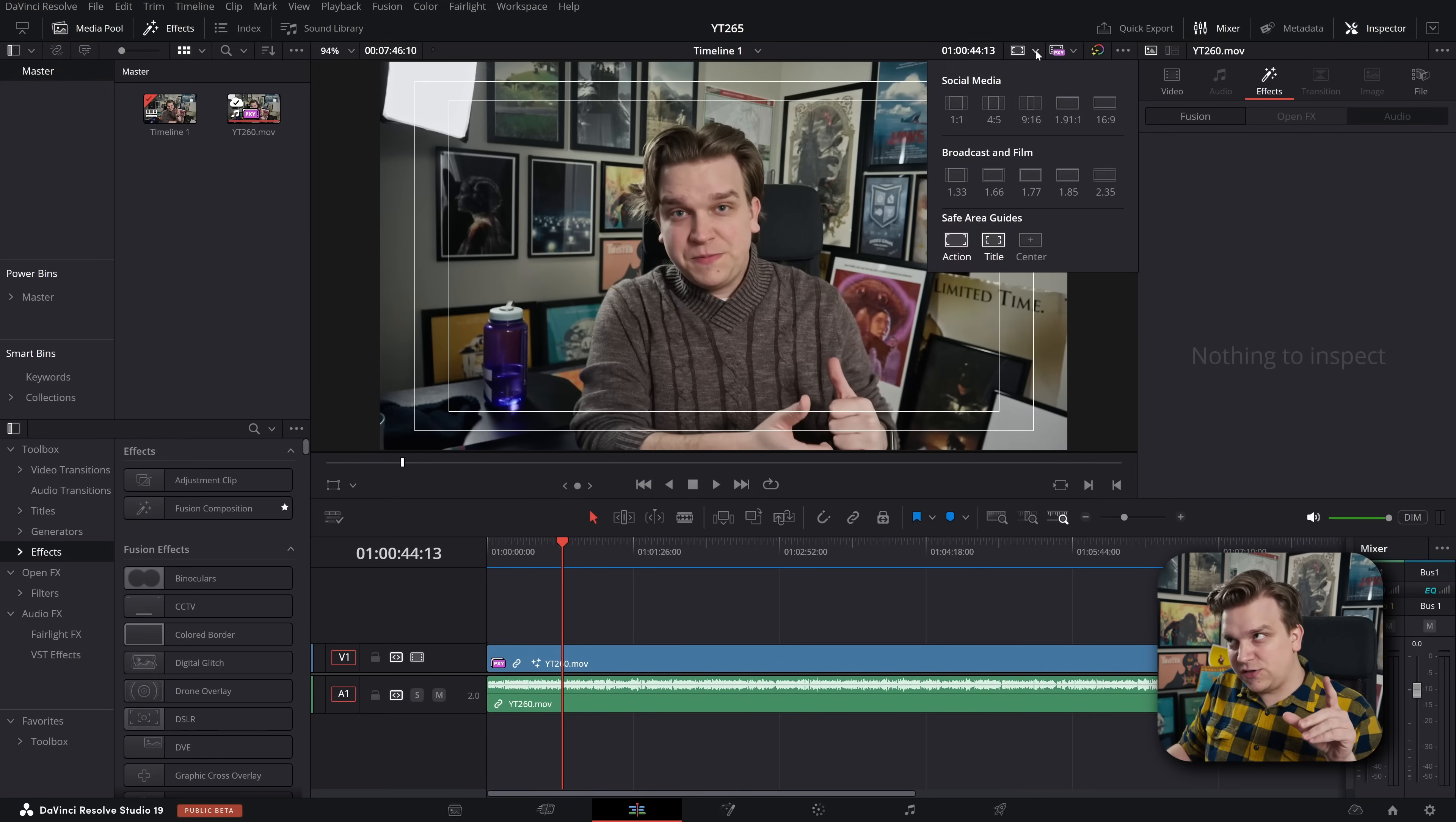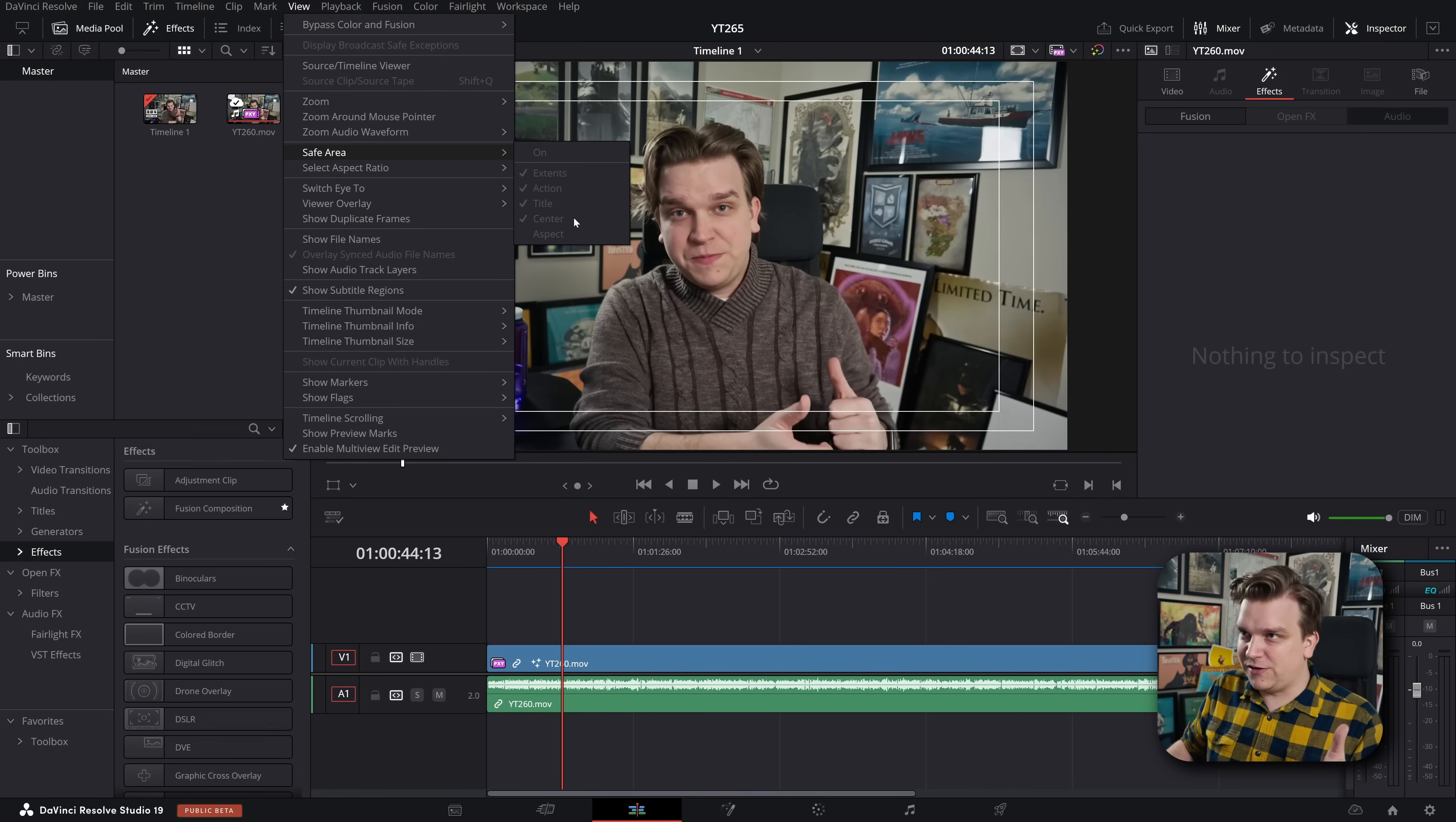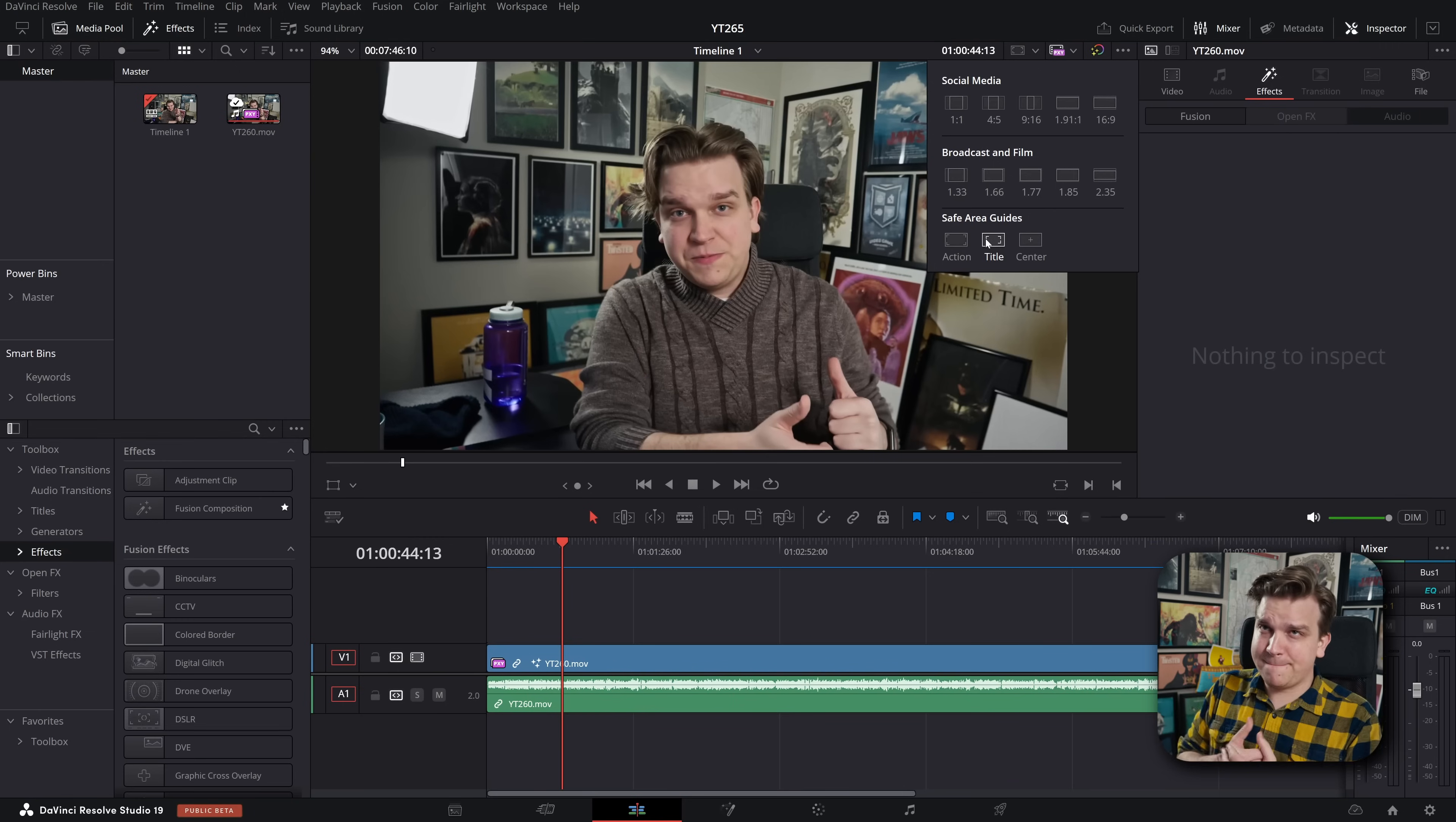We have basic safe area guides you can toggle on and off right from the edit page viewer. Now this is interesting because these were available, but they were previously in the view drop-down, where you have safe area. These controls are now completely grayed out. They don't overwrite anything. They're just useless now. But those have been moved to the viewer, where I do think people are much more likely to interact with them.